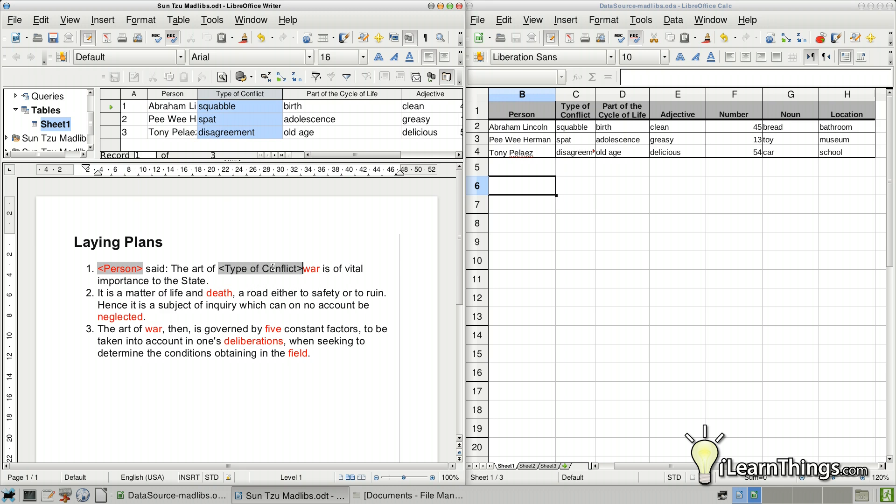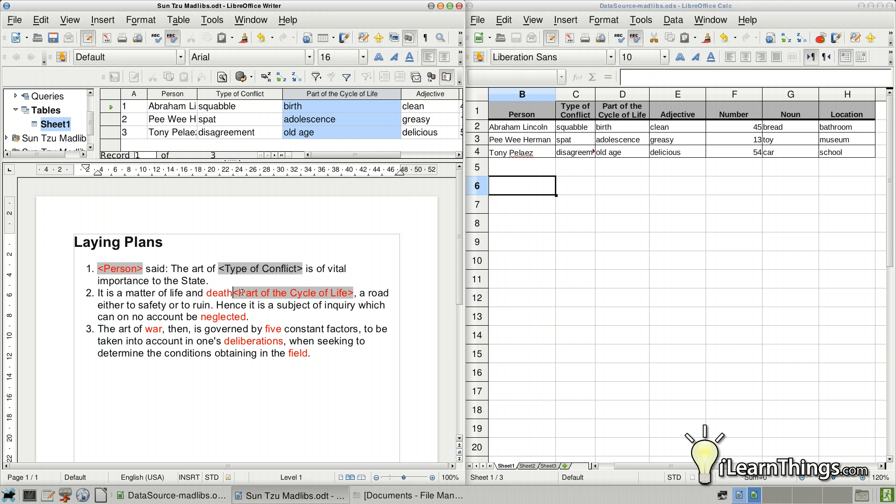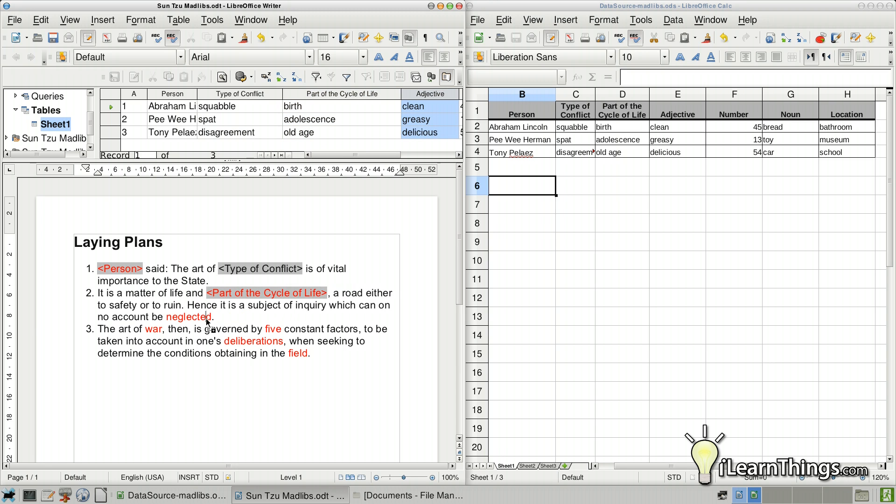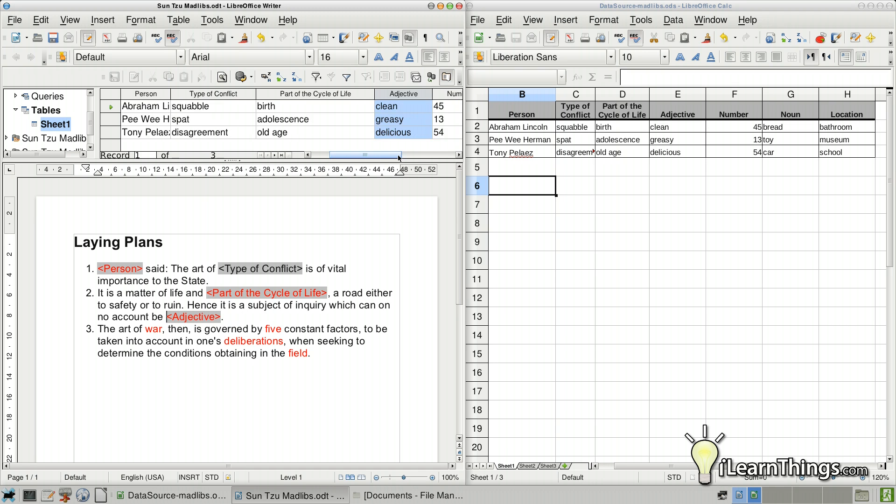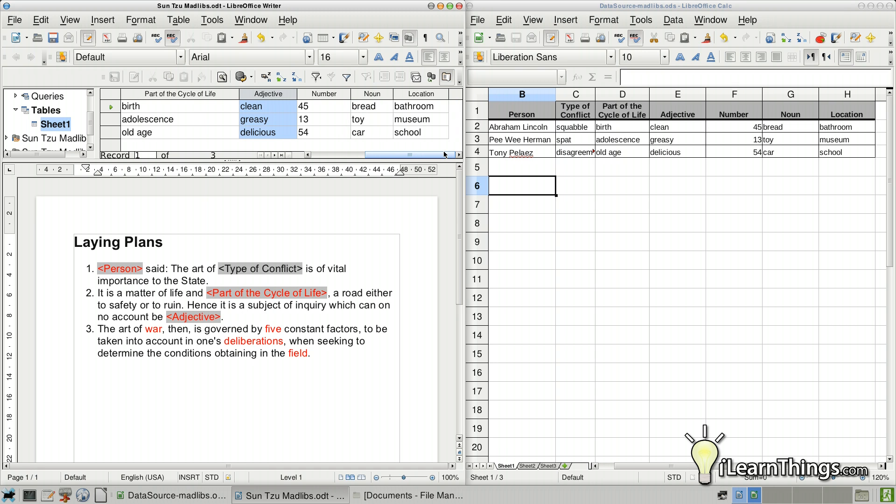So we have a type of conflict that's going to replace War. Part of the cycle of life is going to replace Death here. Adjective is going to replace Neglected. Oops, I put it in the middle here. But just delete the old word. And keep on going here.